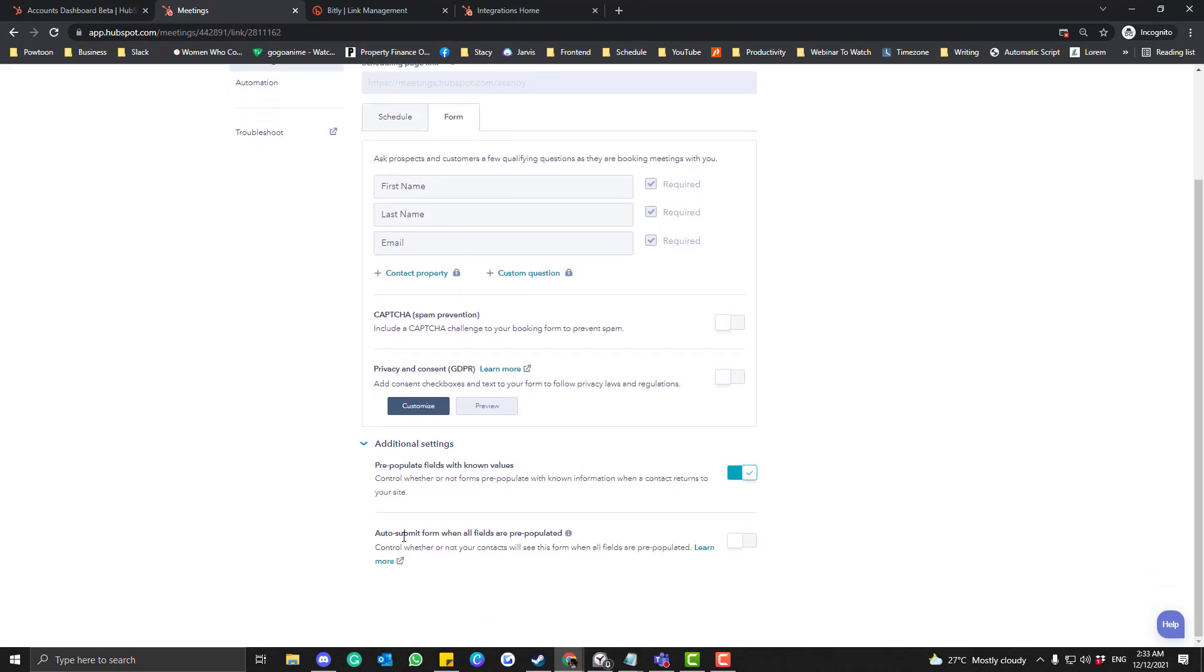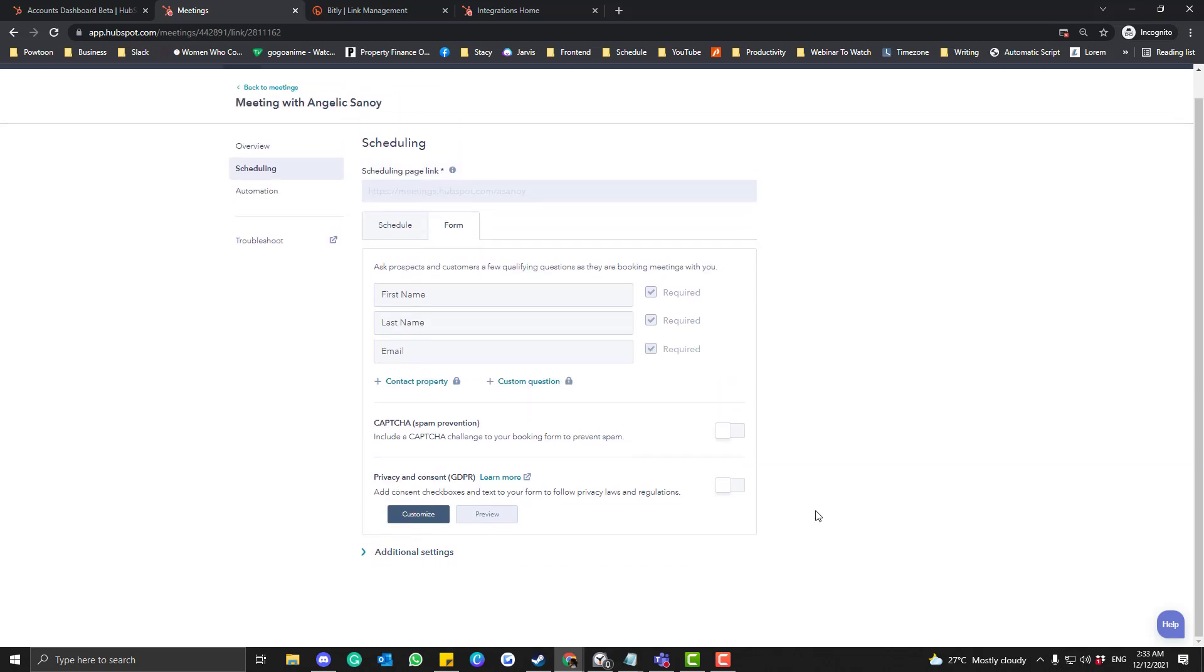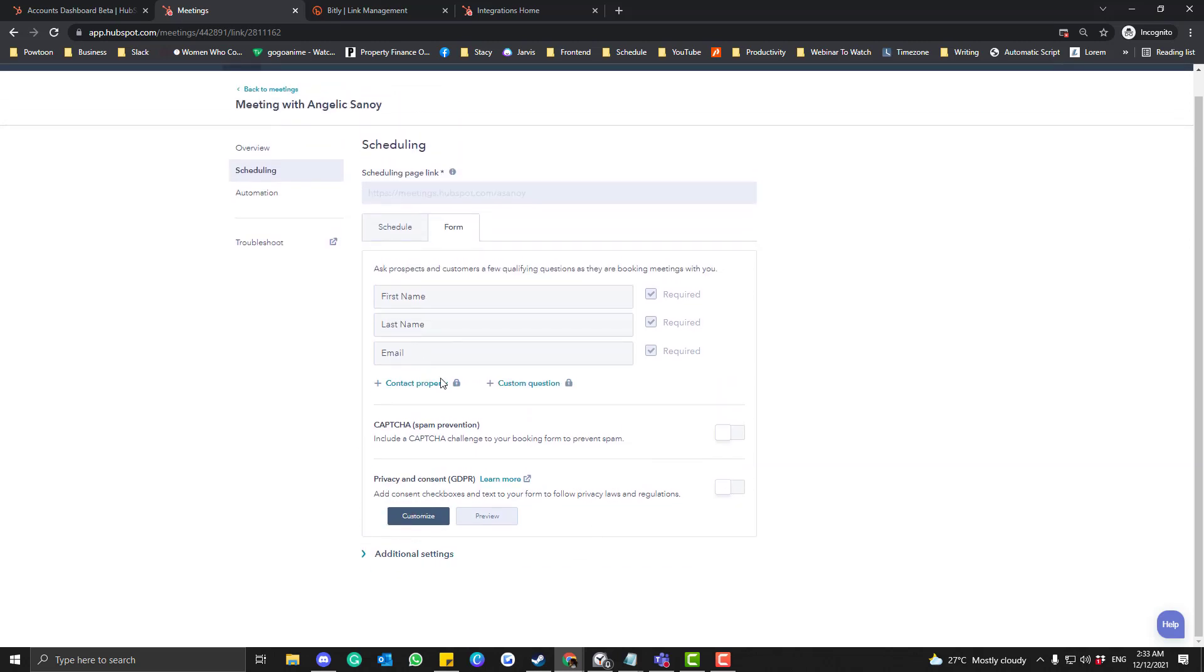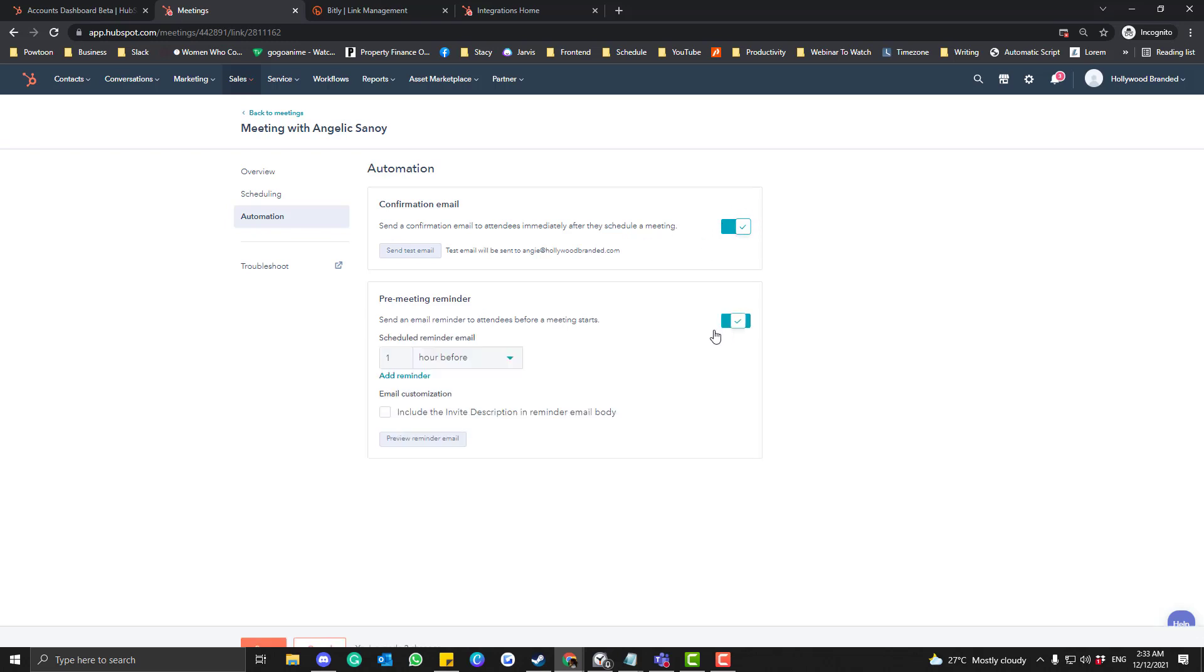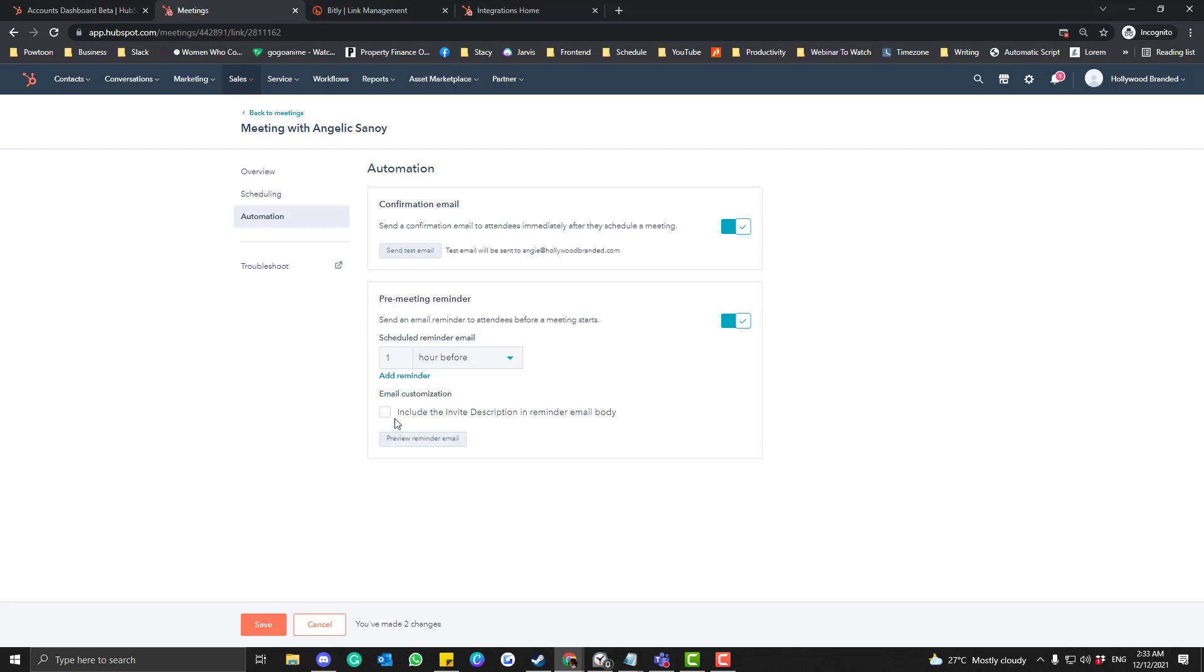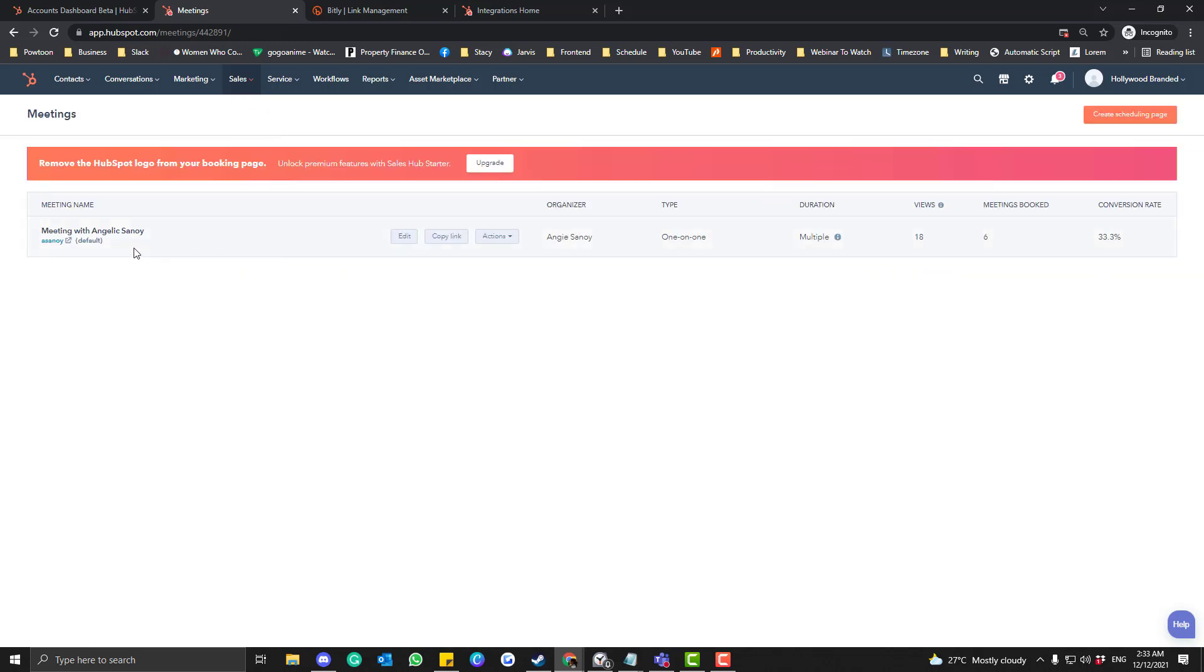And then for the additional settings as well, you can show whether you're not pre-populated—in terms of site, you can keep that disabled. And then for the automation thing, make sure that this part as well are enabled because we want to receive a reminder before the meeting starts. So include a description, always check that as well. Yeah, so include that, click the Save, and then click the Back to Meetings.